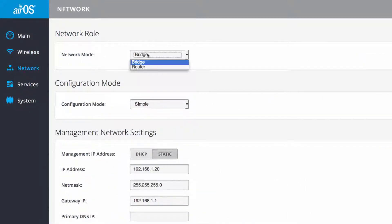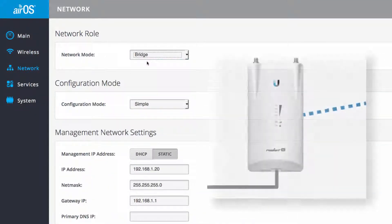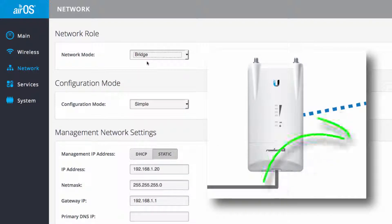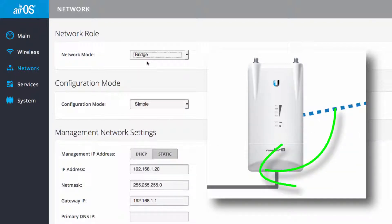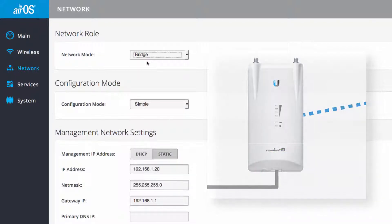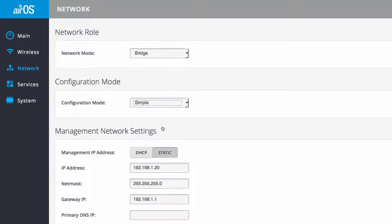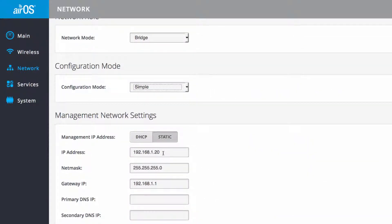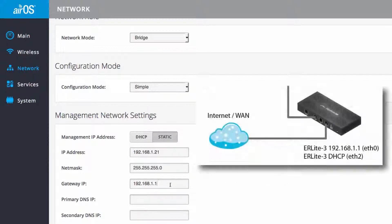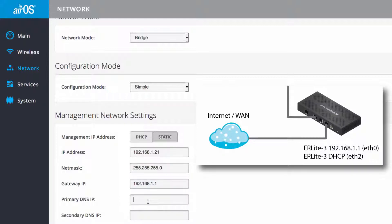While in bridge mode, the radio works like a switch, transparently passing traffic across the wired and wireless interfaces. I leave the network configuration to simple and assign a static IP address to something unique, like .21. With a valid gateway and DNS address, the radio can reach foreign networks and resolve host names, like if NTP is enabled.